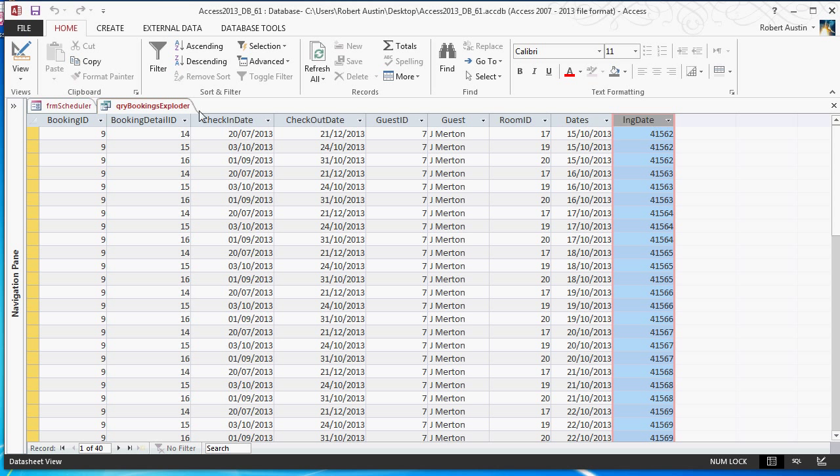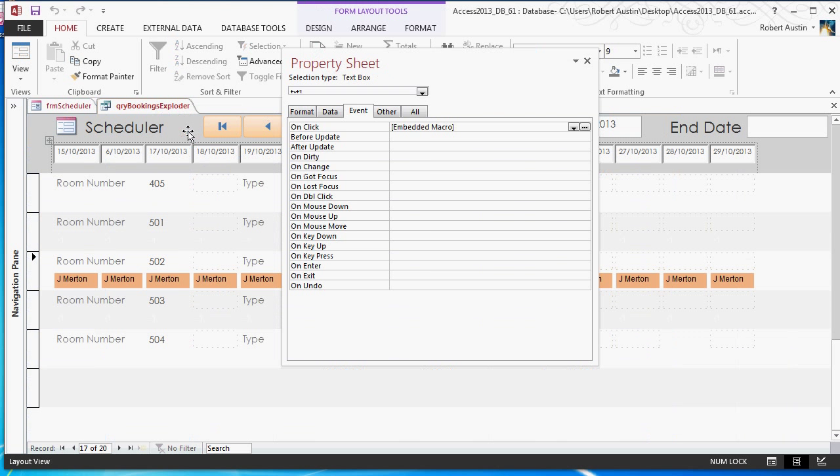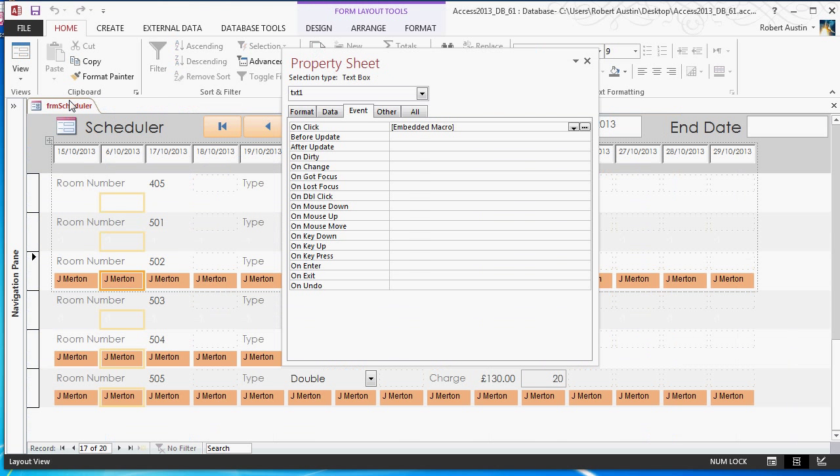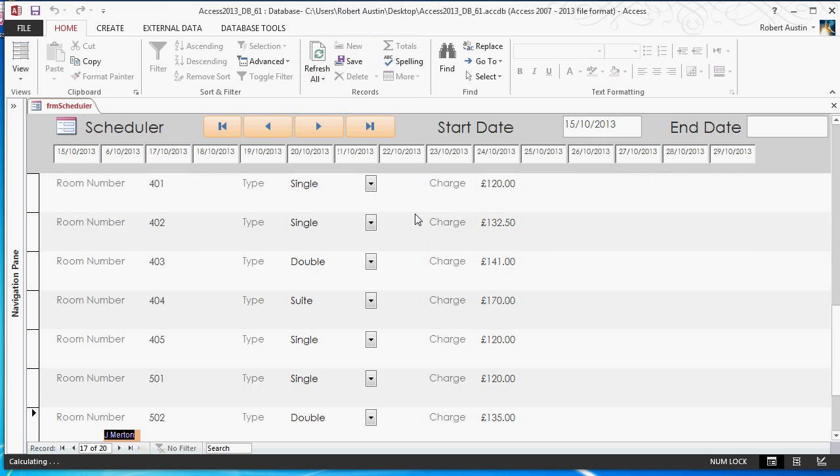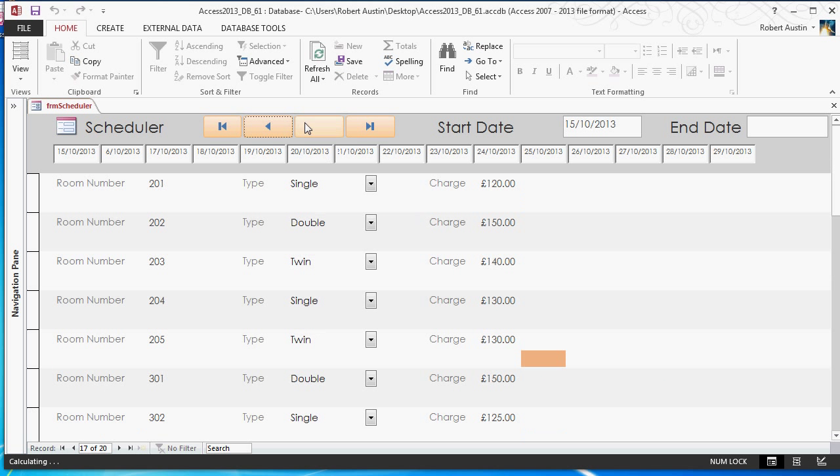Okay, so that's the video. Nothing major there. But we march on towards finishing this form. It's almost complete. Next video, we're going to be trying to utilize these buttons to manipulate the dates. So thank you for watching and see you in the next video.